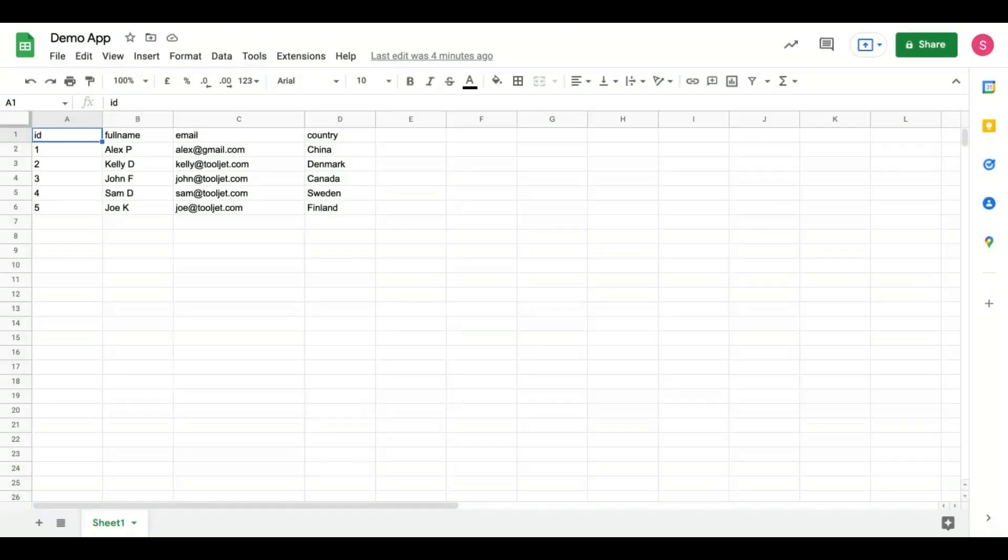In the next step, we will open our Google Sheet called Demo App which is already pre-filled with the following data. You can replicate this or create your own data sheet.